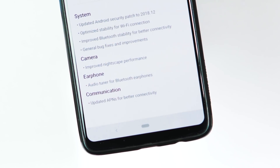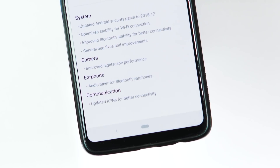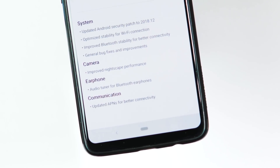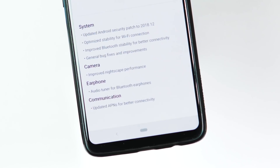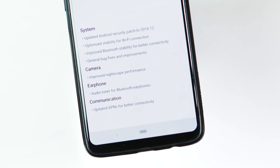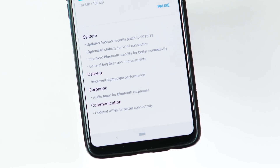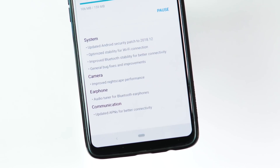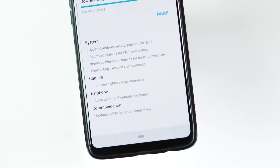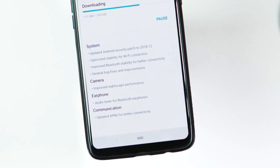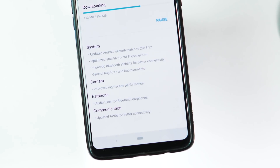This update includes a couple of stability improvements for Wi-Fi and Bluetooth, camera performance improvements for the Nightscape mode and slow motion video recording, and also with this OS version you will be able to use the audio tuner for any Bluetooth earphones.